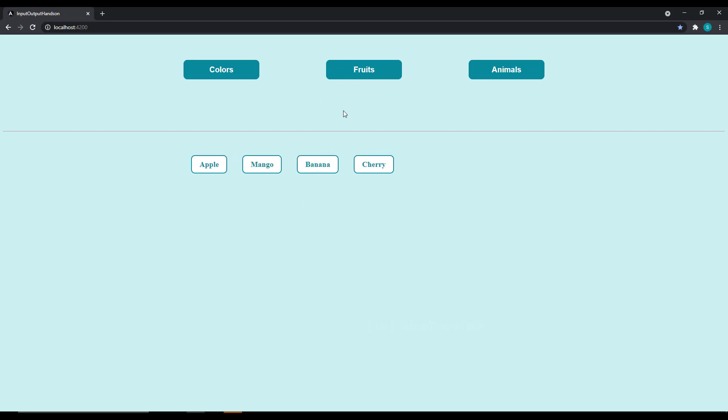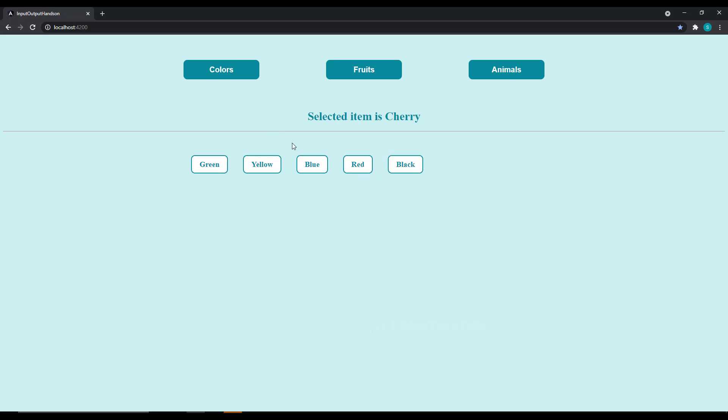And then in child component, have a click event for each item and pass back the selected item to the parent component and display it in parent. Try this.